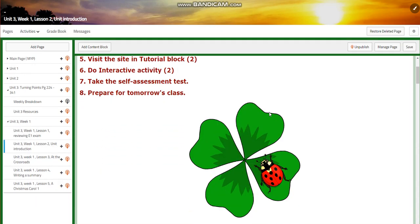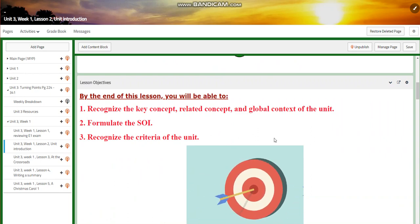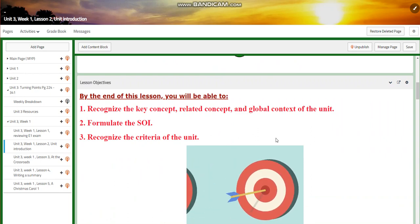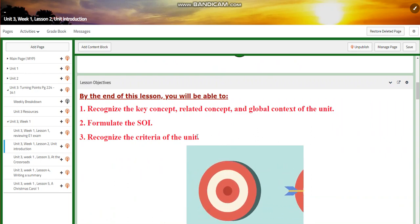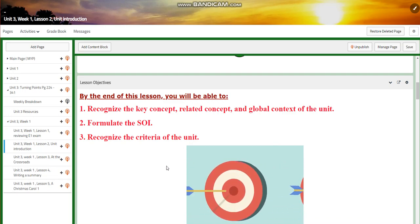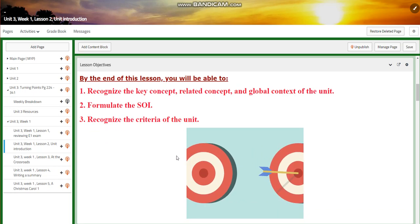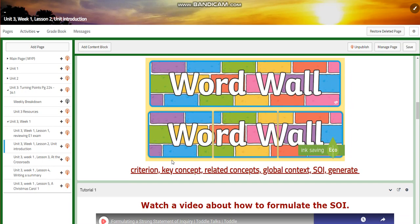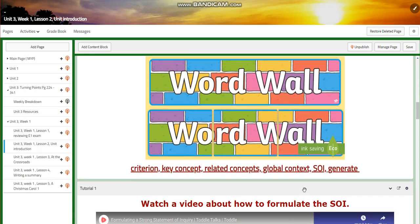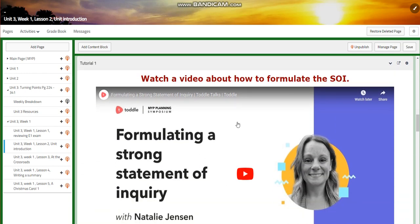For Lesson 2, you're going to recognize the key concept, related concept, and global context of the unit. You're going to formulate the SOI and recognize the criteria of the unit. The word wall is going to include: criterion, key concept, related concepts, global context, SOI, and generate.